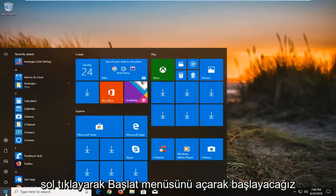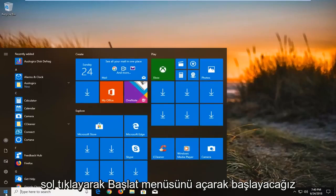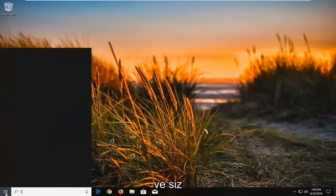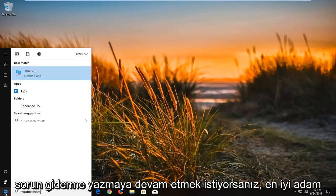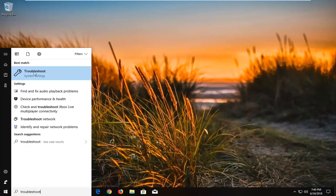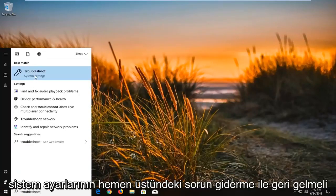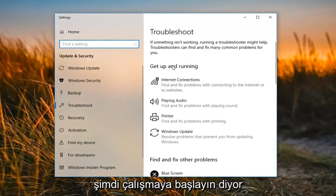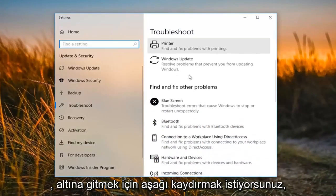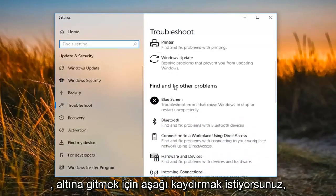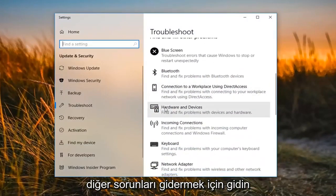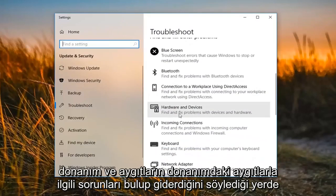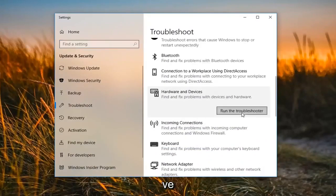We're going to begin by opening up the Start menu, just by left clicking on the Start button one time. You want to proceed to type in 'troubleshoot'. The best match should come back with Troubleshoot right above System Settings — left click on that one time. Now it says 'Get up and running'. Scroll down until you get to 'Find and fix other problems', then go to where it says 'Hardware and Devices' to find and fix problems with devices and hardware, and left click on 'Run the troubleshooter'.